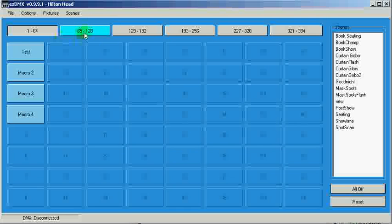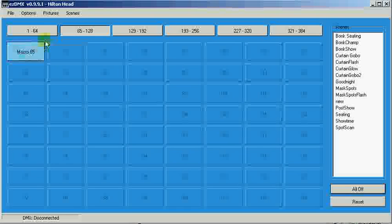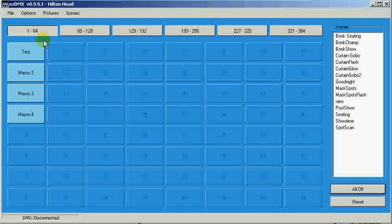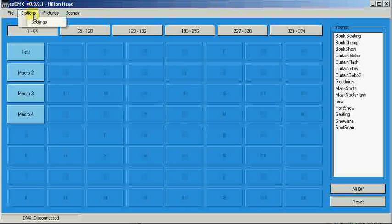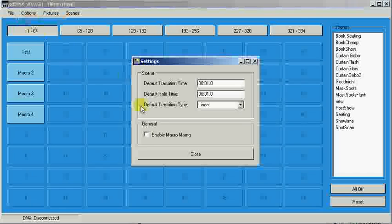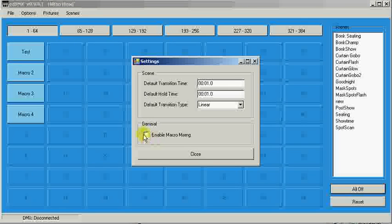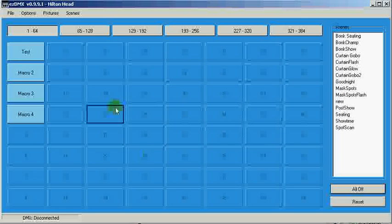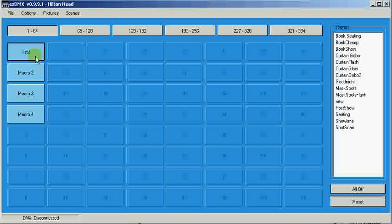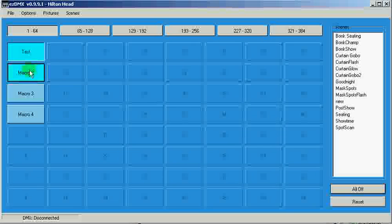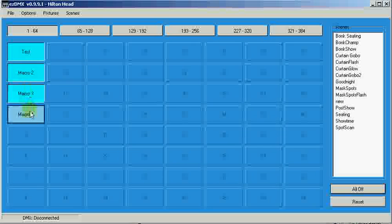Now, if we go into the Options and turn on Macro Mixing, what this allows us to do is have more than one macro on at one time. So, pressing multiple buttons will not deactivate the previous macros.